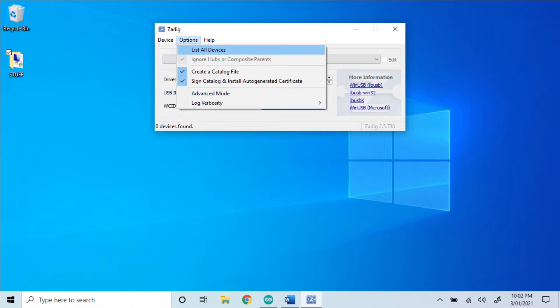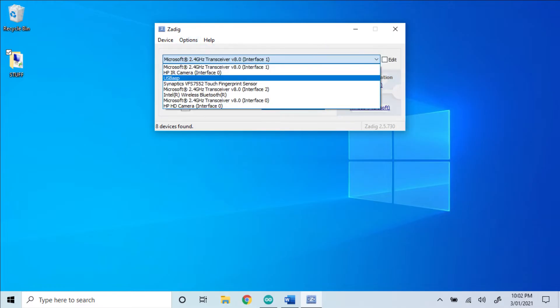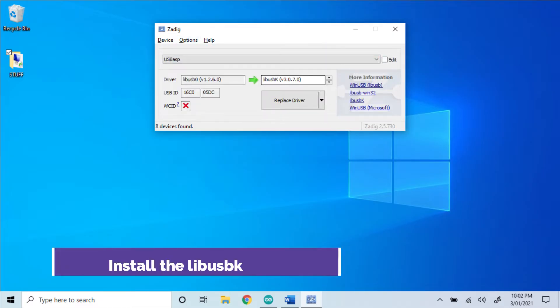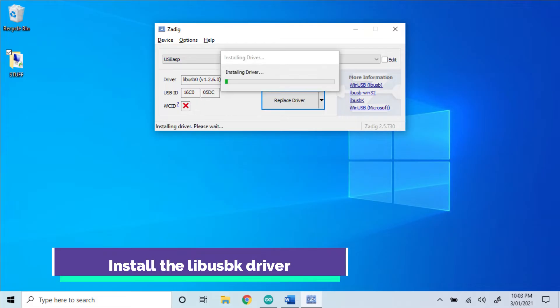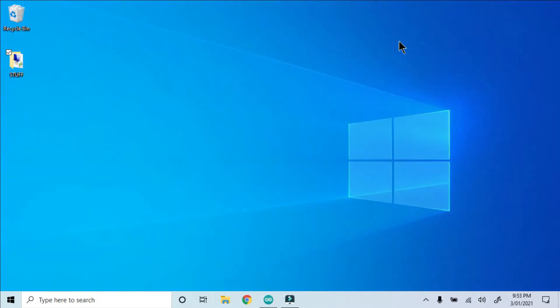I listed all devices, chose USB ASP, then selected Lib USB K, and replaced the driver.